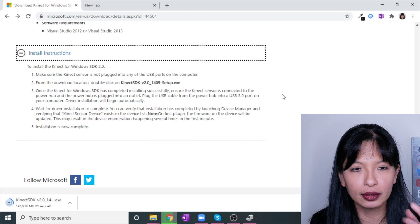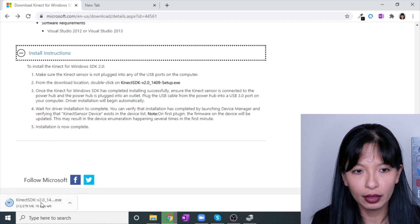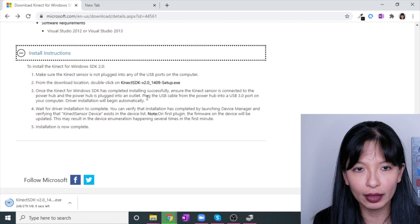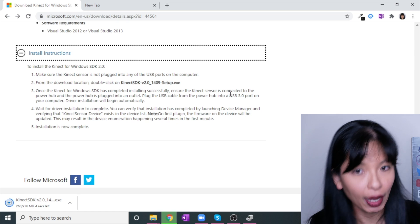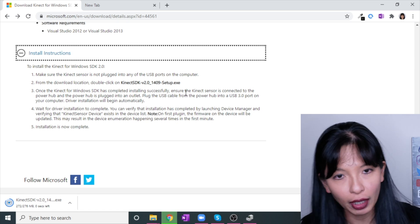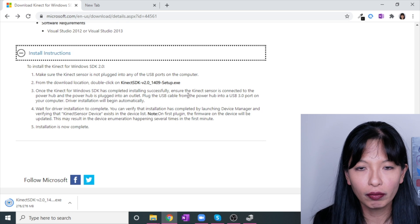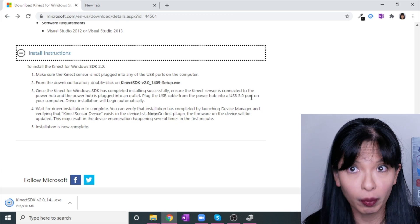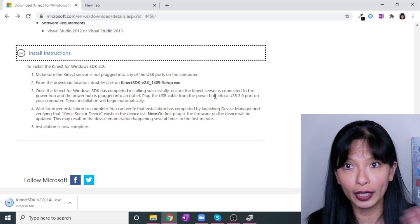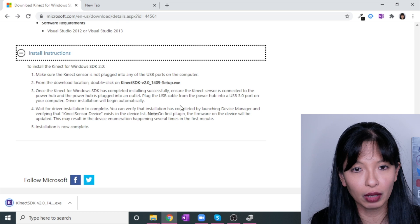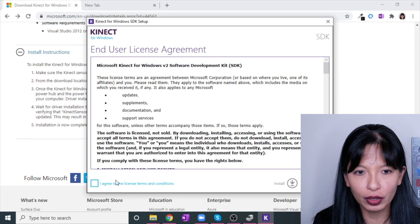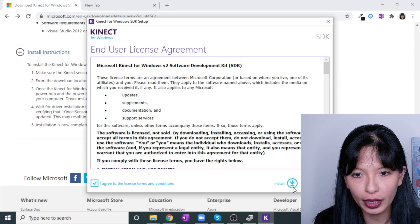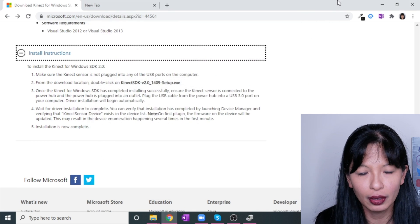Let's take a look at the install instructions. Make sure the Kinect sensor is not plugged in. You're going to download this Kinect setup.exe. Once it has completed installing successfully, ensure the Kinect sensor is now connected to the power hub, and the power hub is connected to an outlet. Plug the USB cable from the power outlet to the USB 3.0 on your computer, and then the driver installation will begin automatically. You will wait for the driver installation to complete. It's going to take you through the end user agreement, then you're going to hit install. I'm going to hit cancel because I've already installed it.